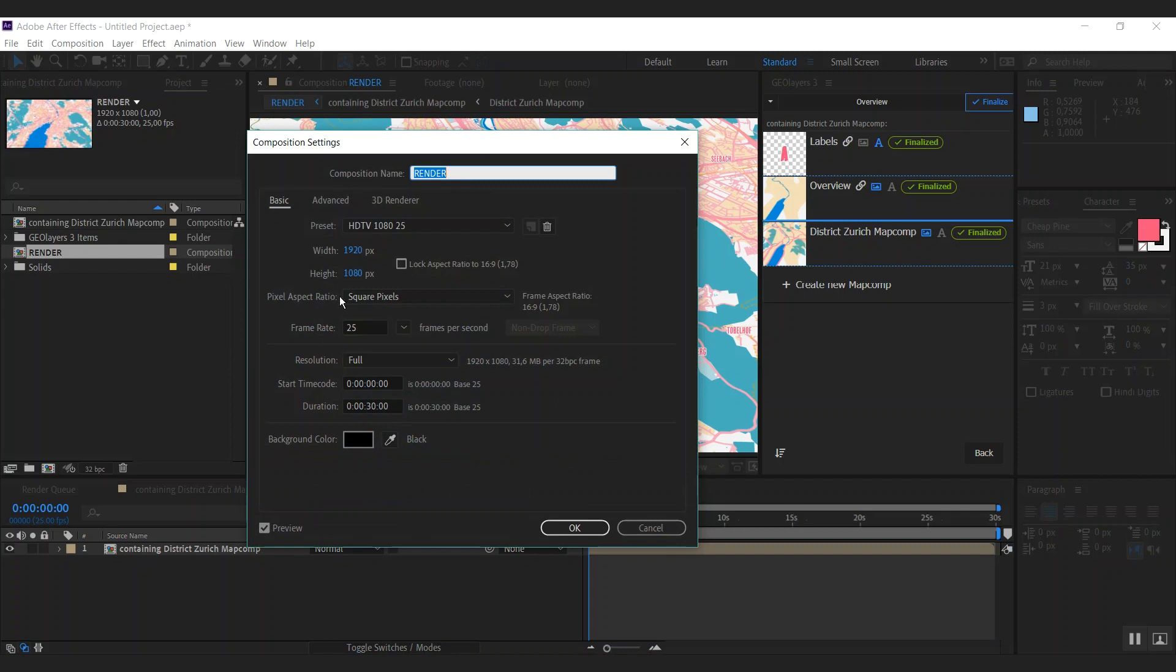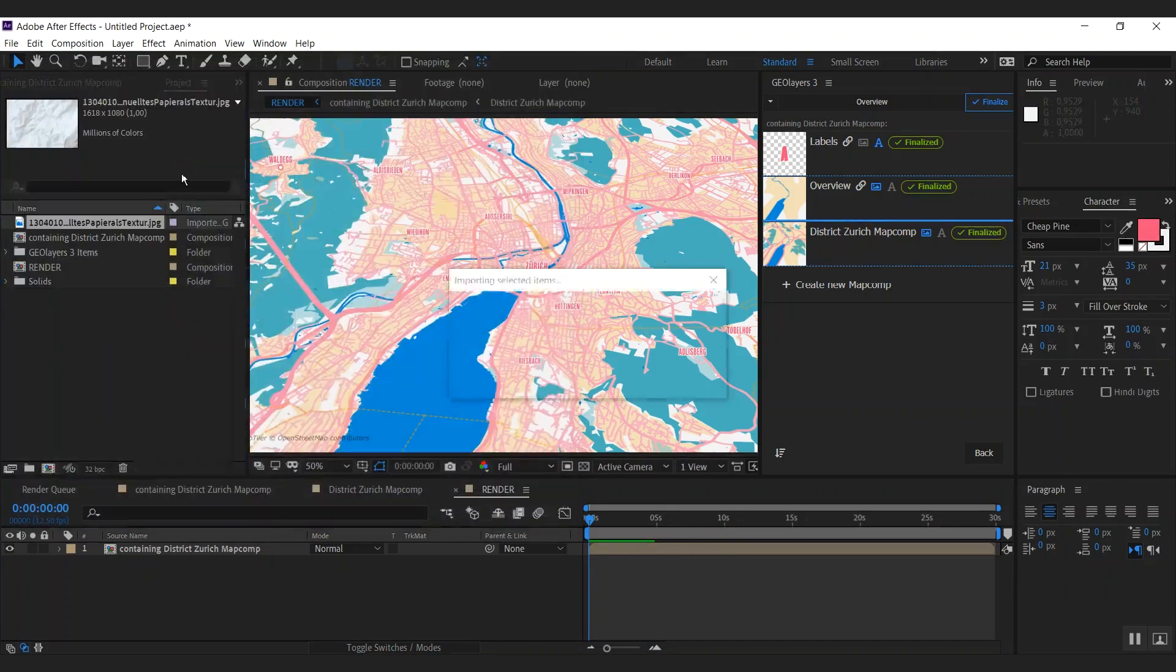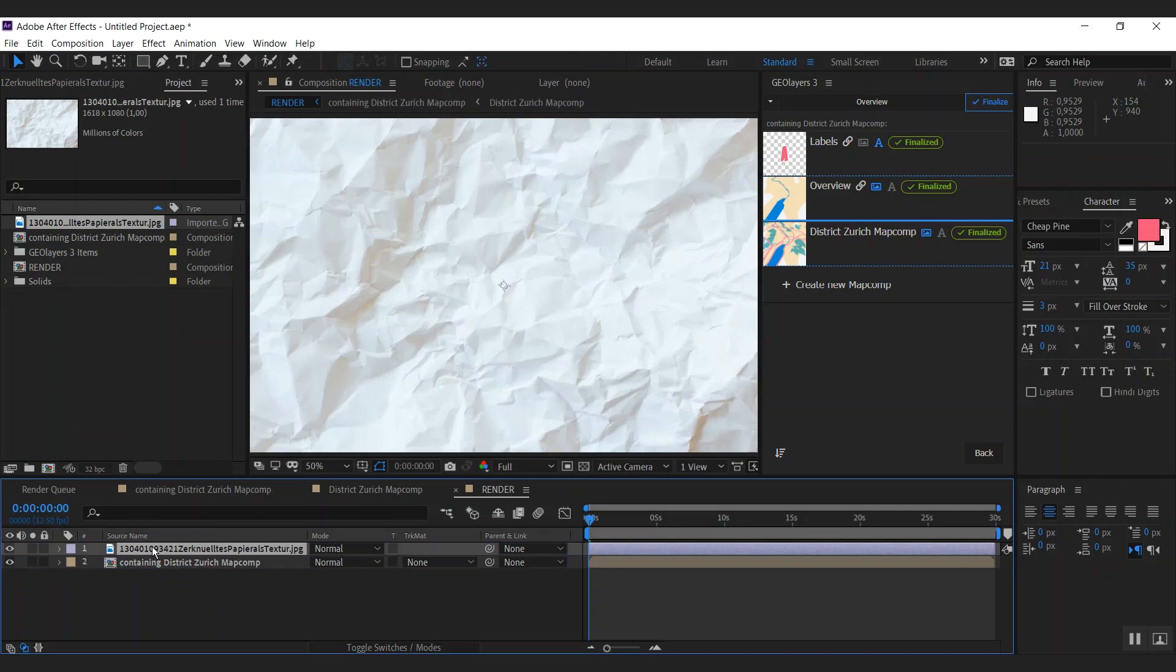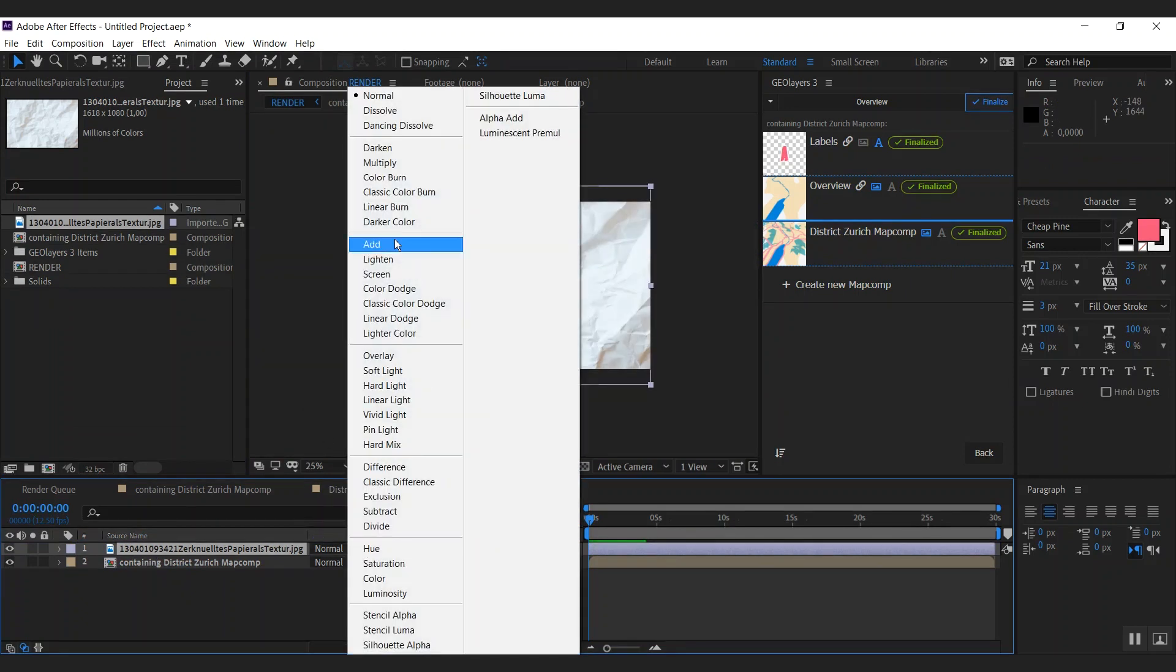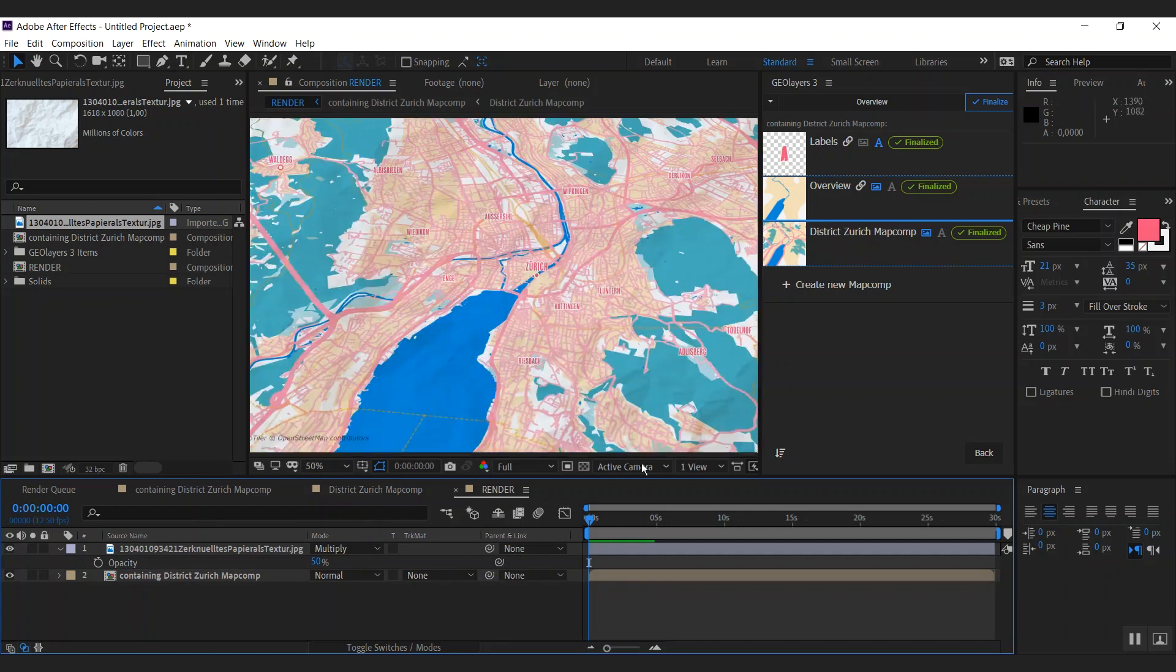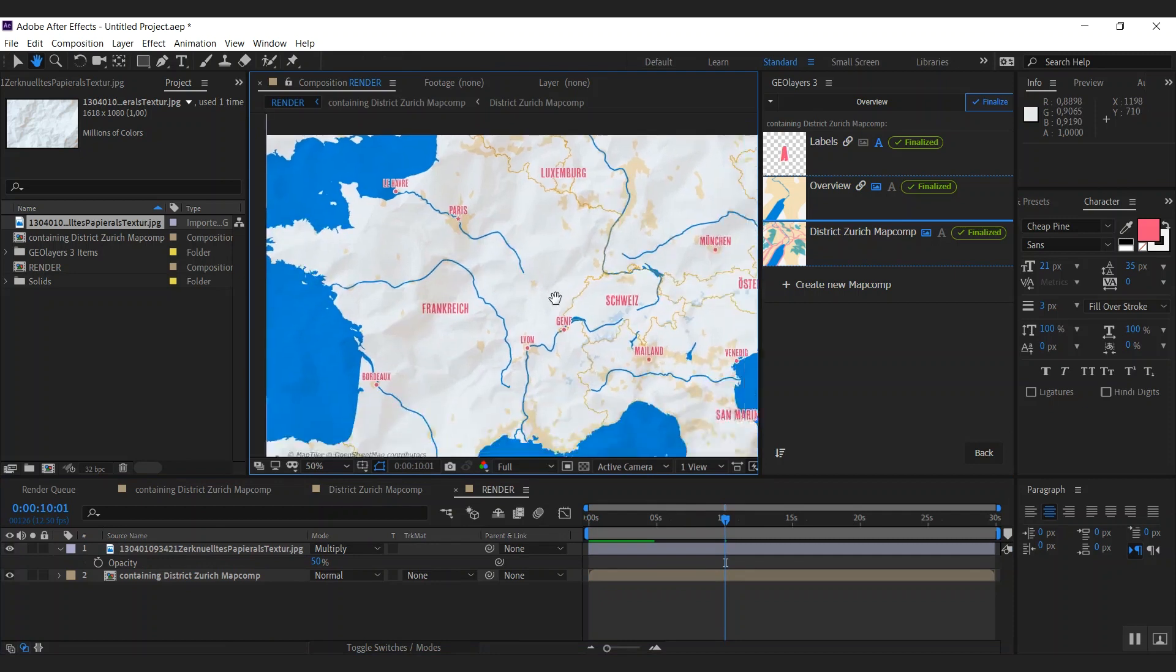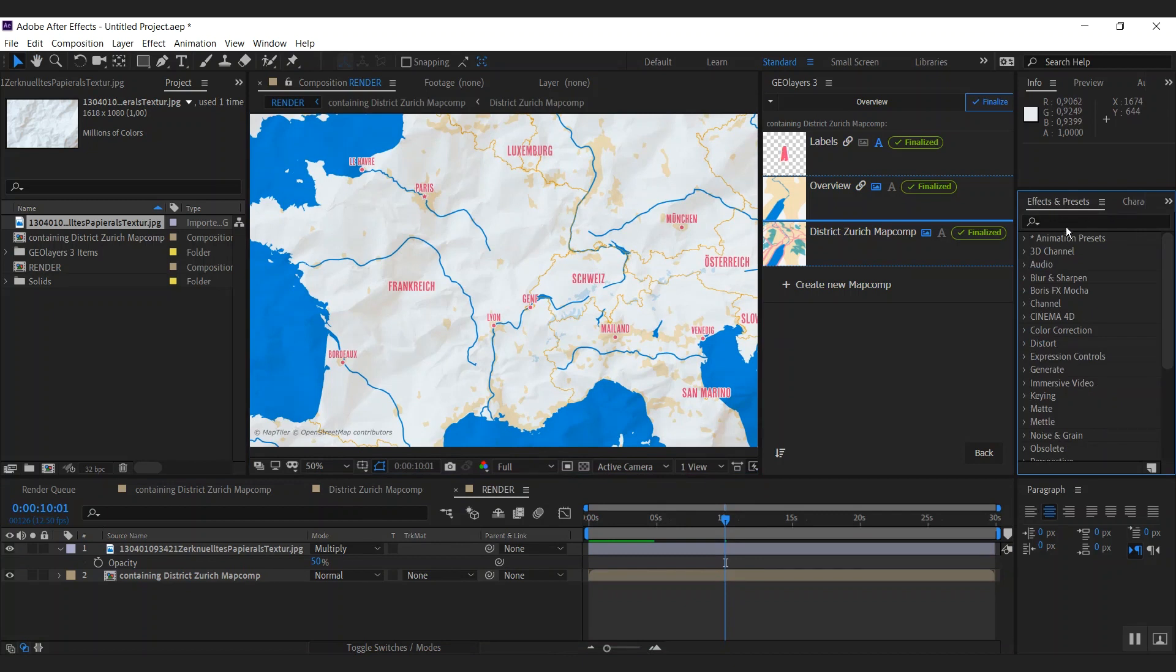First I'd like to have some stop motion look, so I'm going to decrease the frame rate to 12.5 frames here. Then I'm going to import this crumbled paper texture here and put this on top. Set the blending mode to multiply. And I'm going to decrease the opacity a bit. Like that. Yes. I like this way.